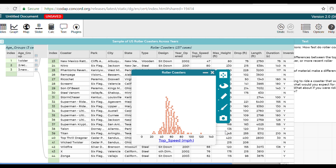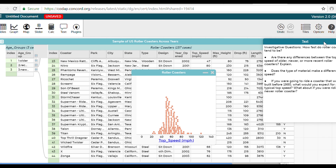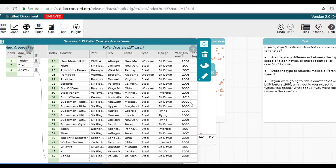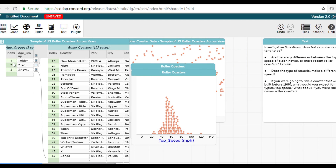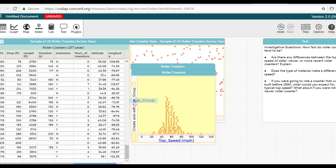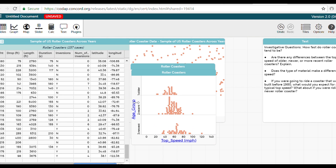Since the question here tells us to look at the difference between the speed of older, newer, or more recent roller coasters, we're going to drag the age group onto the y-axis. This will give us three different distributions, each associated with the year group: older, recent, and newest.